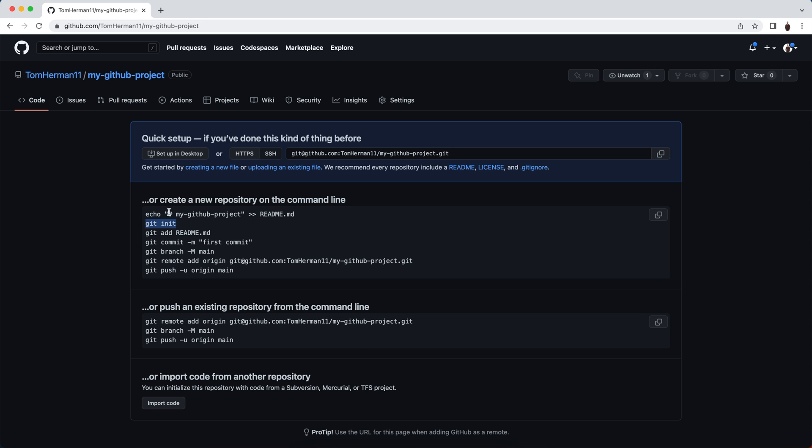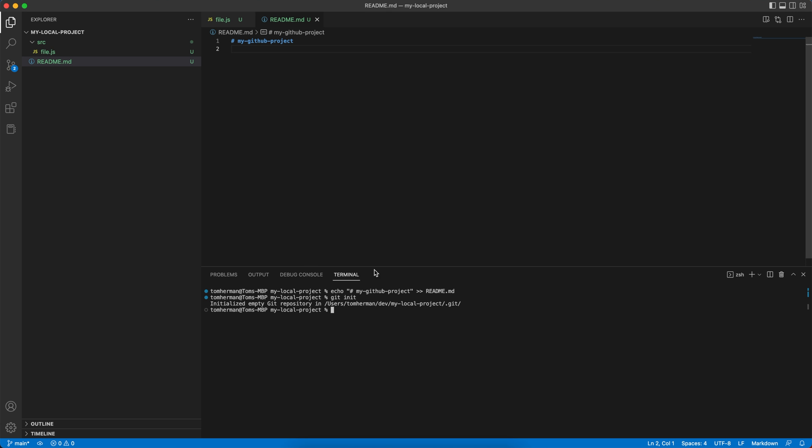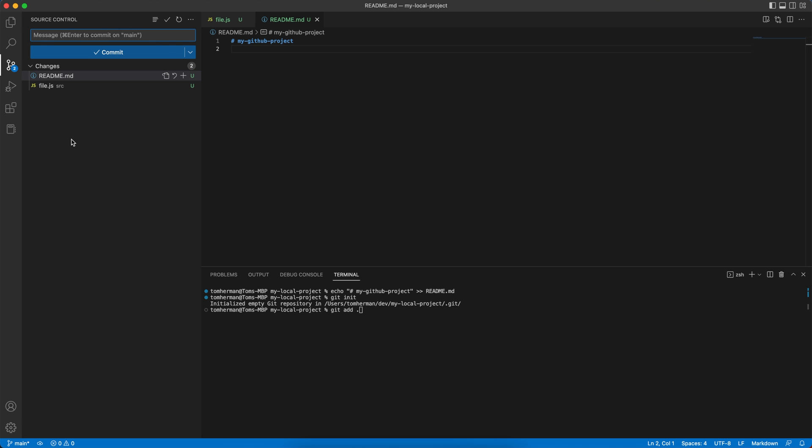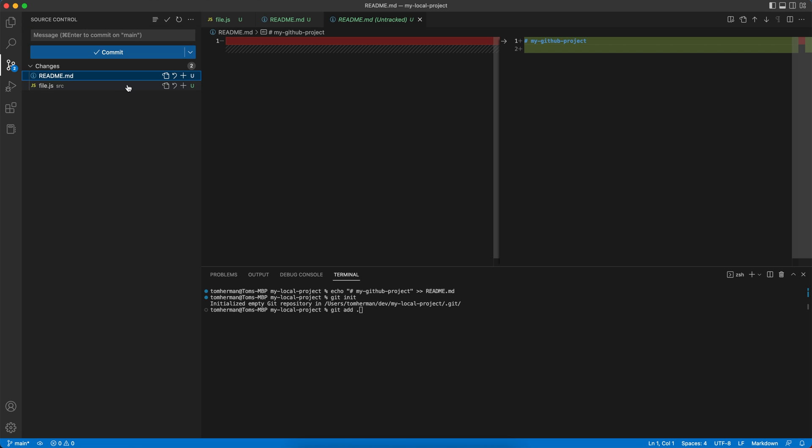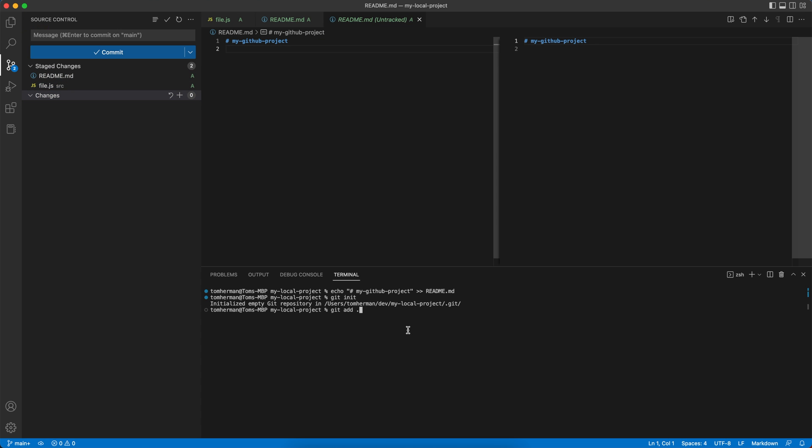For the next step, we want to add not only the readme.md file, but all of the code that we have. For that, we'll copy the command and instead of readme.md, we'll just use dot. You can also use the source control pane in Visual Studio Code. So you can either run git add dot or choose all of the files, marking multiple by holding the command button on your keyboard and then pressing the plus button.